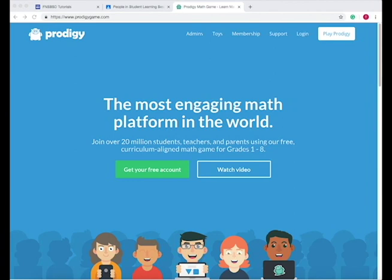In this tutorial we'll go over how to create a class in Prodigy and then what Prodigy looks like to a student as they play. You'll learn how to log into Prodigy as a teacher and create your class, and then how students can access Prodigy within that class.